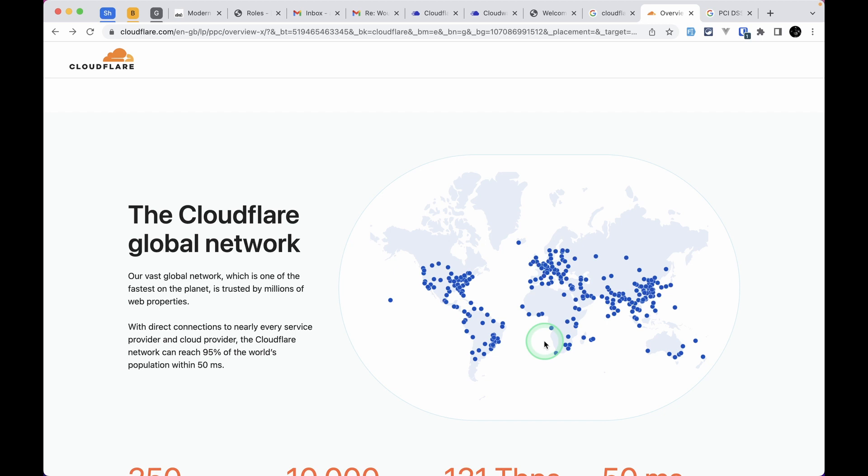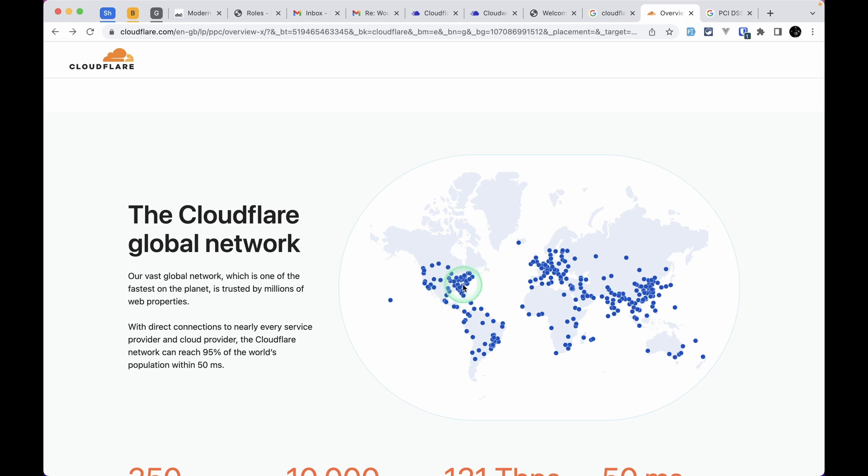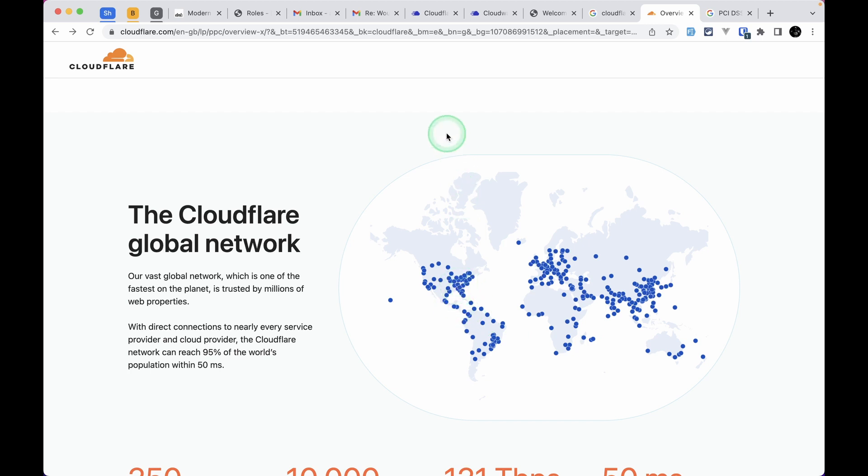When we use a CDN, they have servers around the world. If a user from the US tries to access my website, it will serve my website from a server near that country. You can see there are a lot of Cloudflare servers, and it will serve users from the nearest server to them, so our website will be very fast.